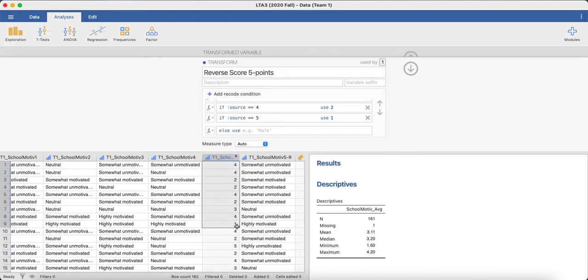And then now you have your reverse scored variable where ones turned into fives, fives turned into ones, and everything in between.